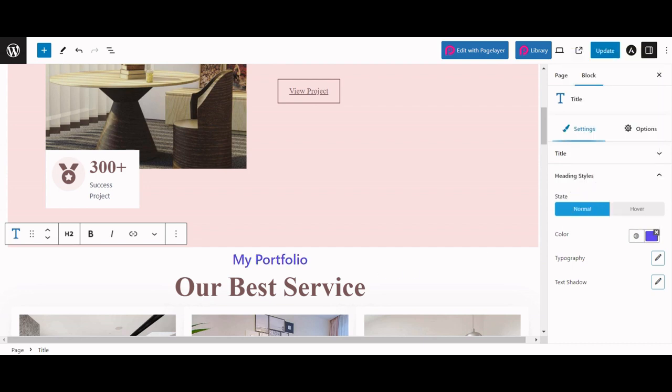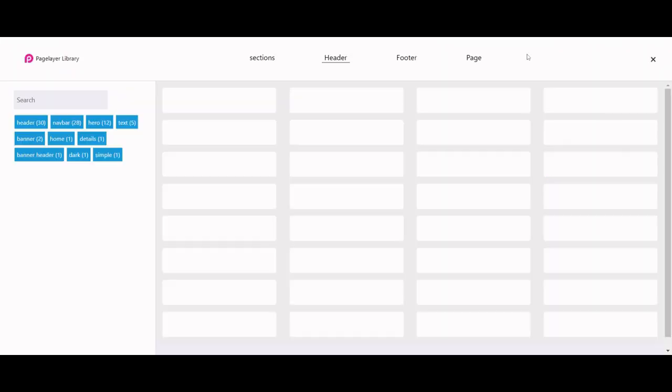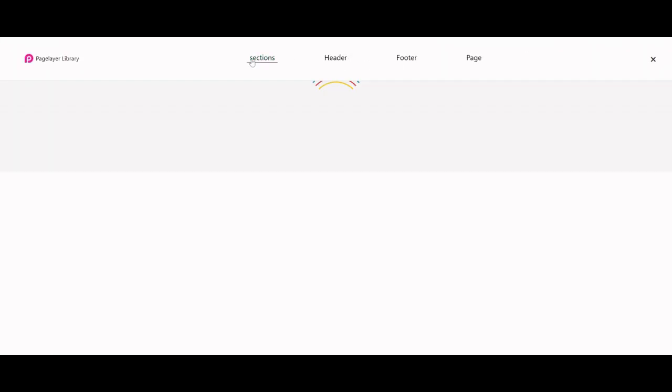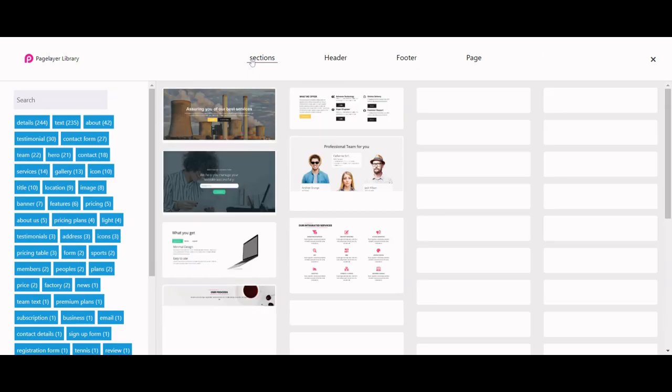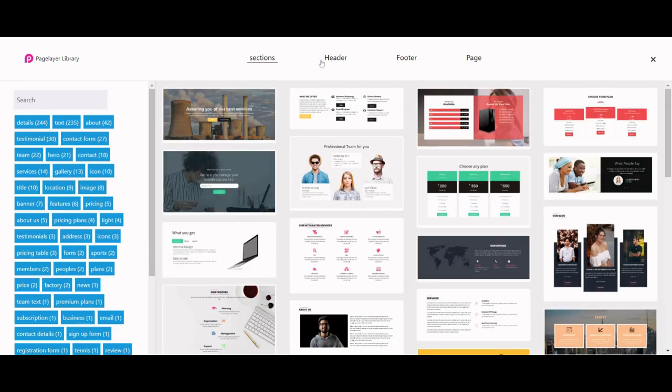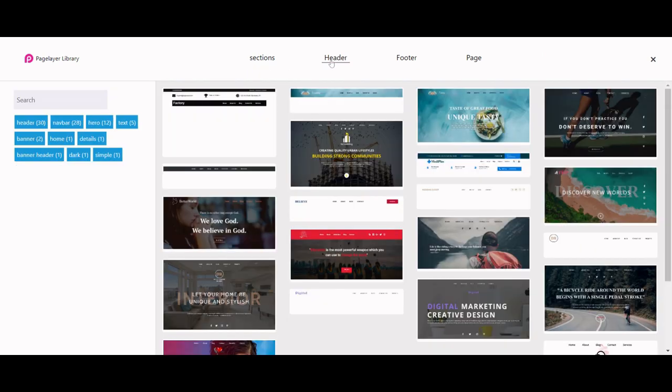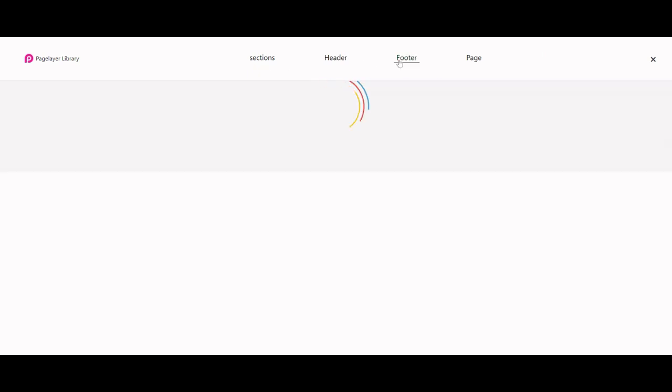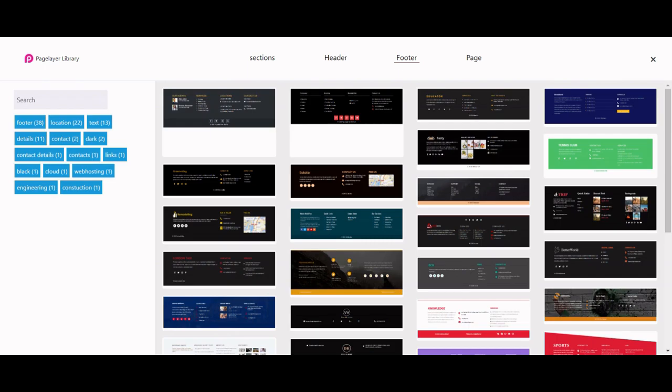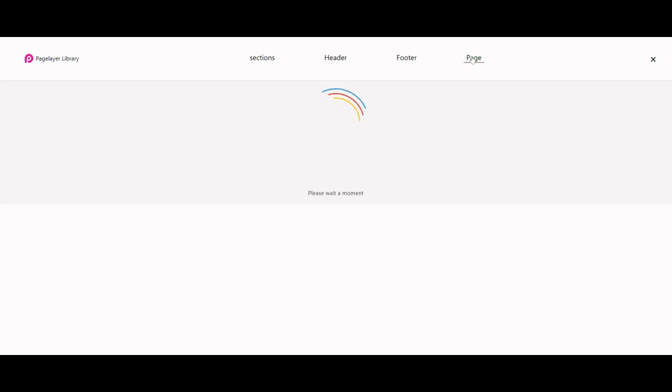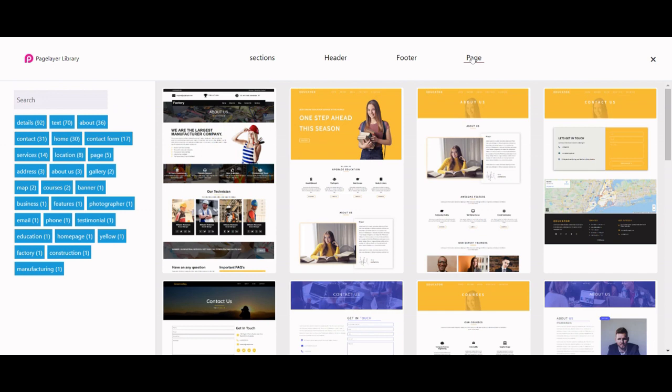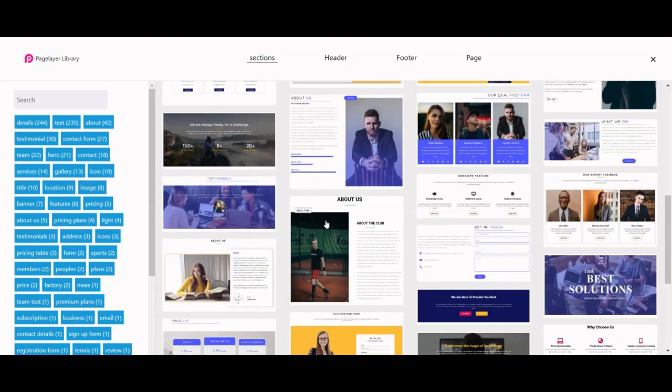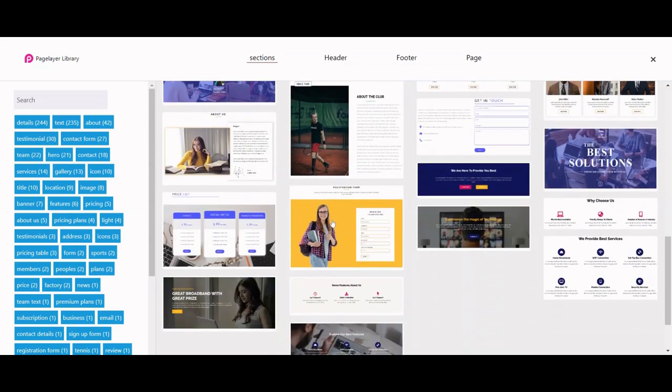You can also use pre-made templates and sections by clicking on PageLayer library. Select between sections, header and footer, and page. Let's add a pre-made section and witness the impact it brings.